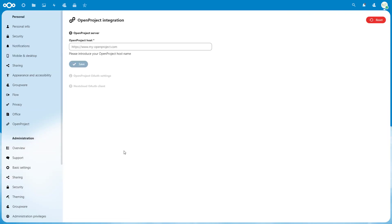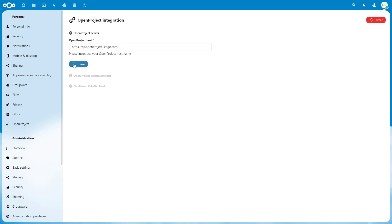In the Configuration page, enter the URL of the OpenProject instance you would like to connect with Nextcloud, including HTTPS. Click on the Save button.